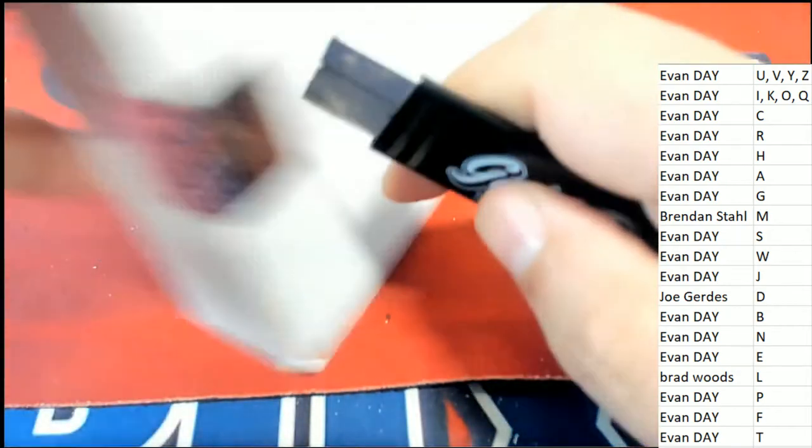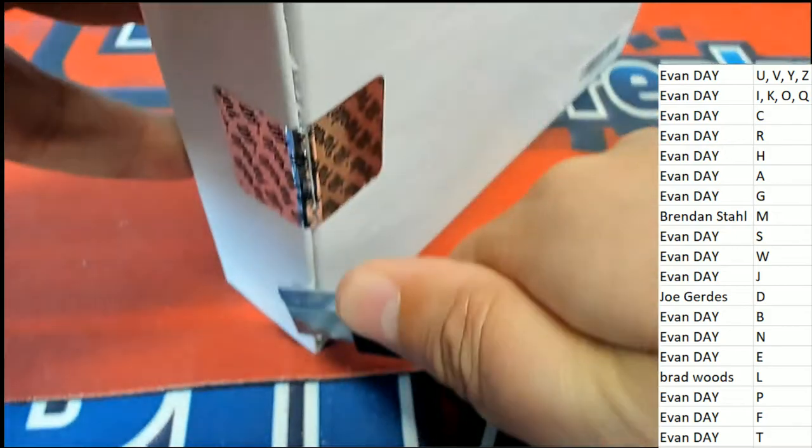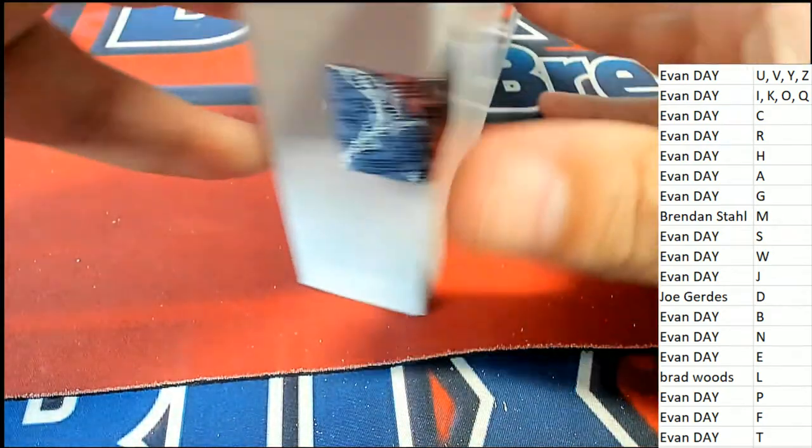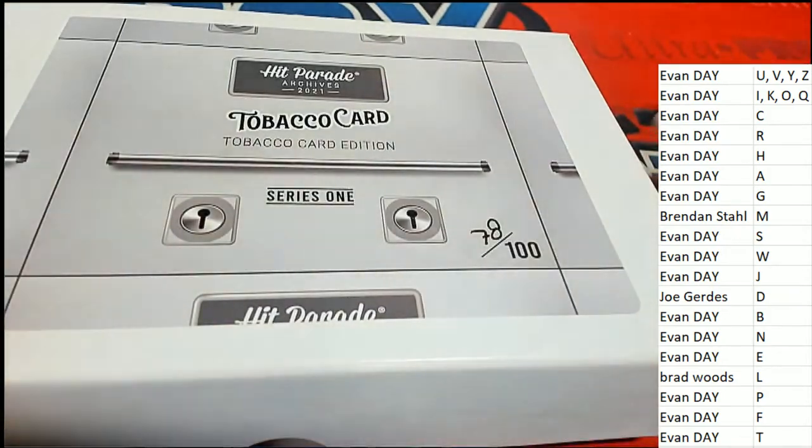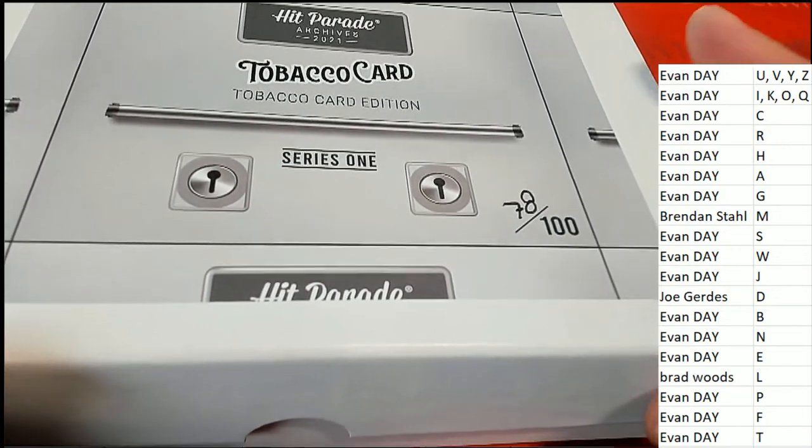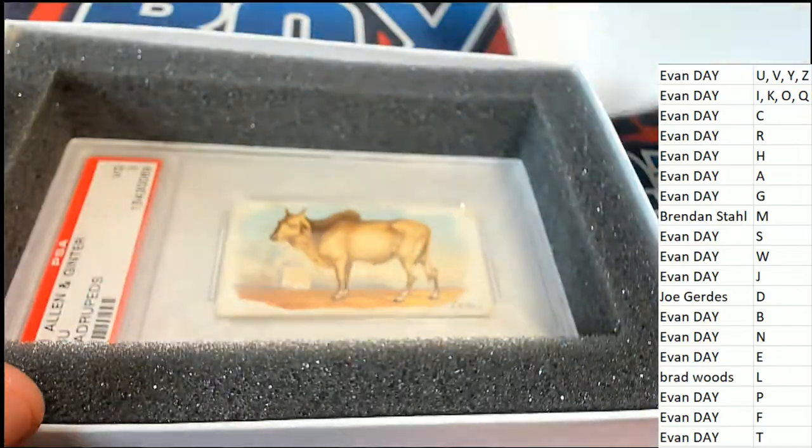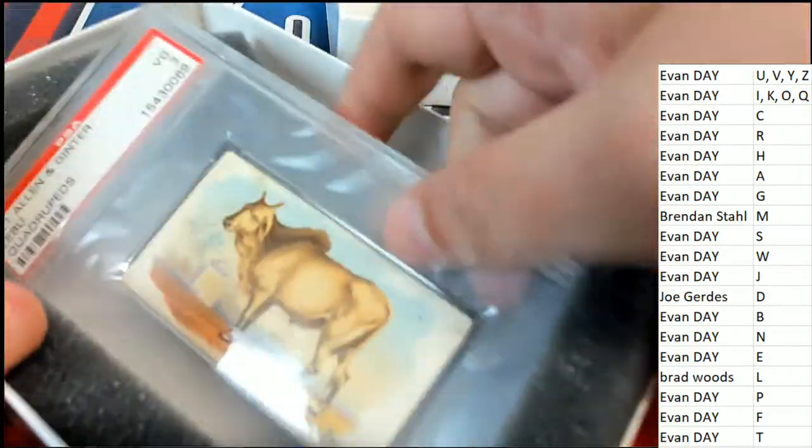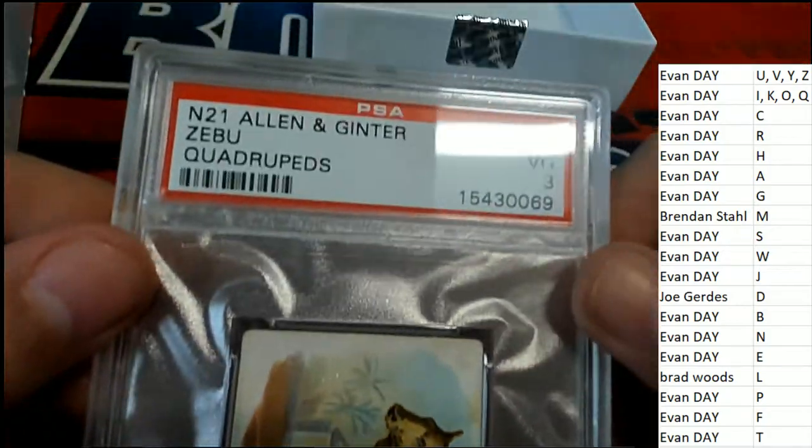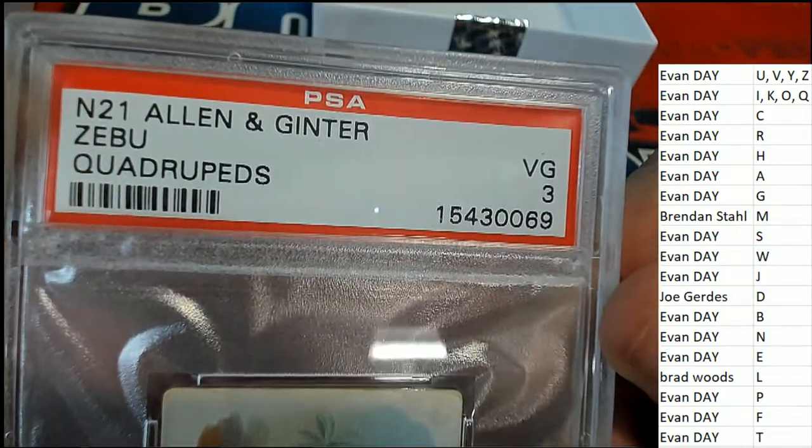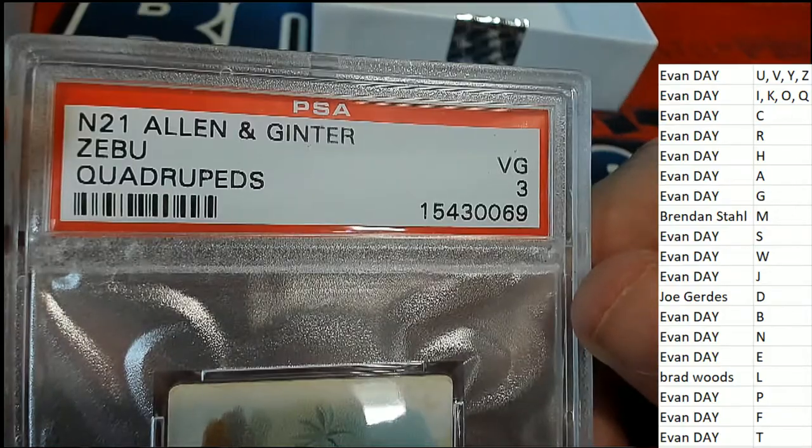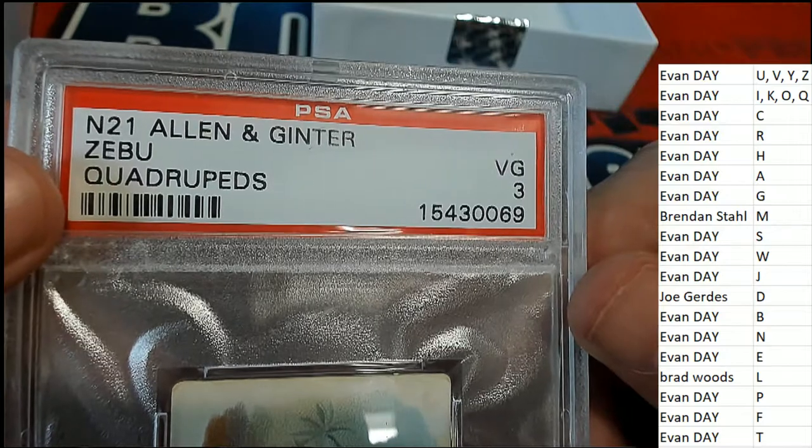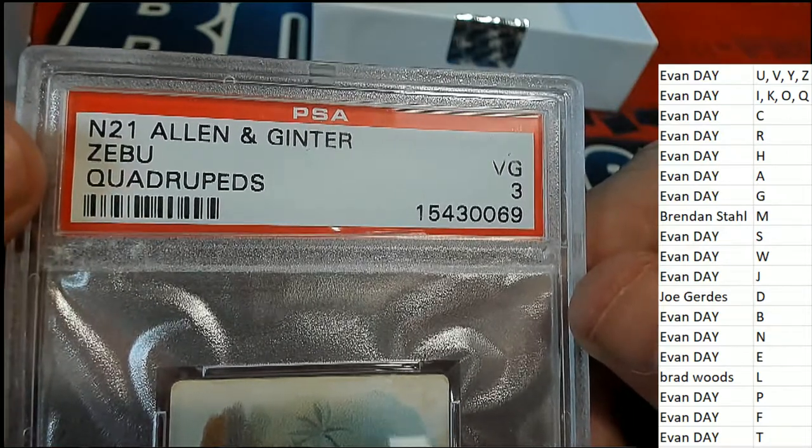Anything can happen and it usually does. Let's see if we can pull a monster. I just want to get somebody a one-of-one, something unique. This is a great way to do it in this tobacco card break—something really unique and old and collectible. What is this? It is an Alan Getter and it looks like the letter is going to be Z. I don't know, it could be Q. Either way, those two are owned by Evan.